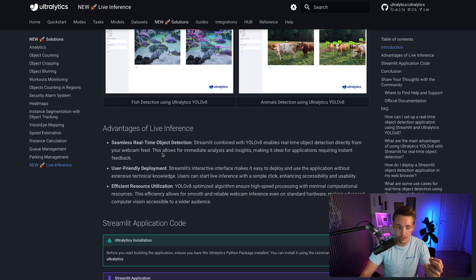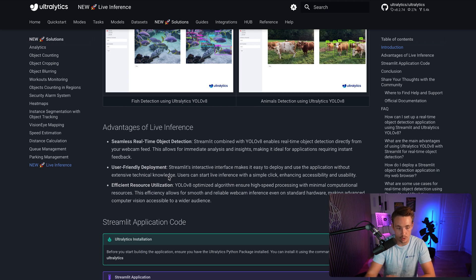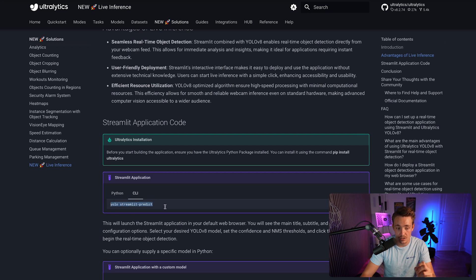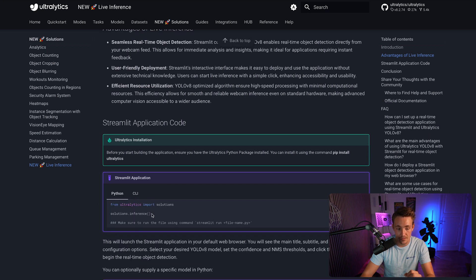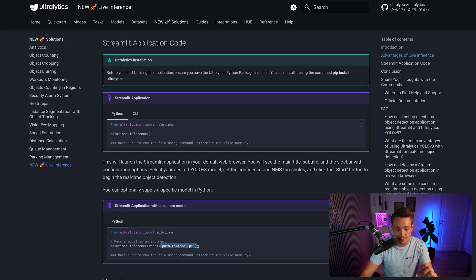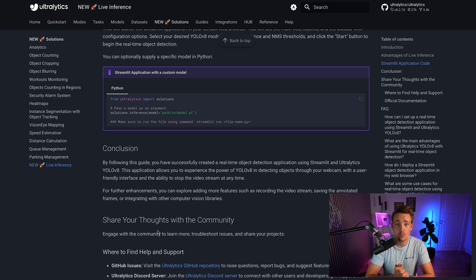The advantage of live inference is seamless real-time object detection and user-friendly deployment — you can deploy these Streamlit applications and have a user interface up and running with just a few lines of code. Further down, we can see the Streamlit application code. You just run a command-line command or call it from Python using solutions.inference, and it will run on your local browser. You can also specify a path to your own model.